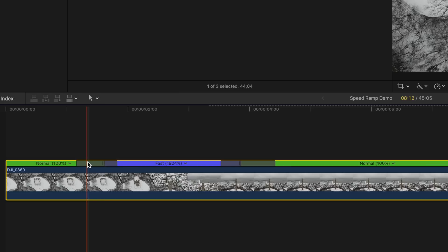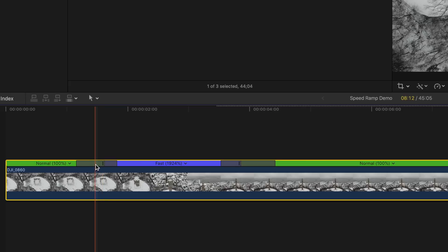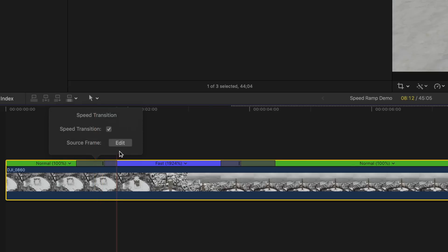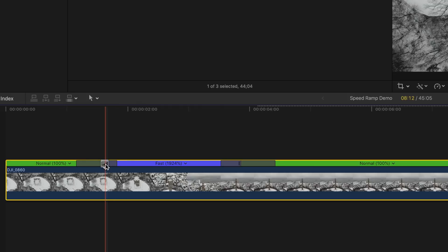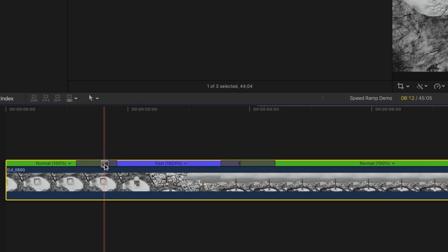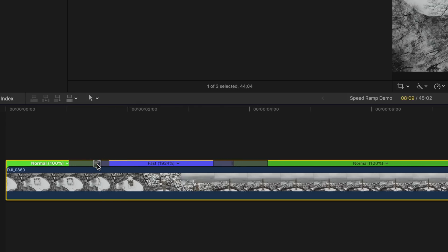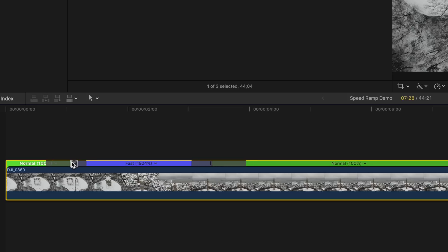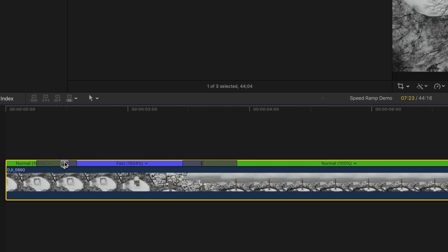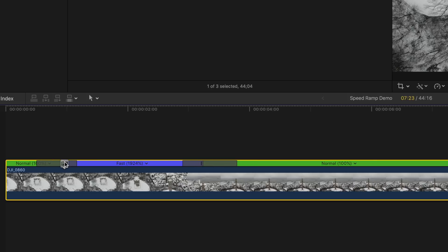If you ever need to make adjustments to when your speed ramps occur — for example, if you're trying to sync to the beat of the music — you can double click on this gray bar, then where it says Source Frame, click Edit. From here you're going to want to drag this point back to the left to your newly adjusted start time.